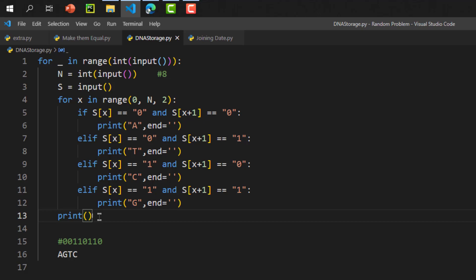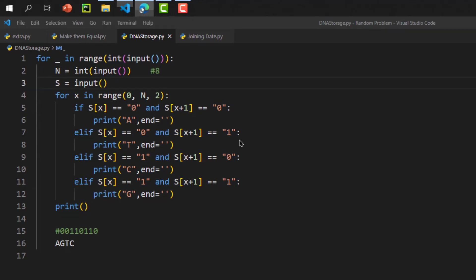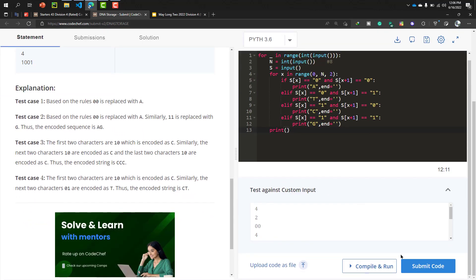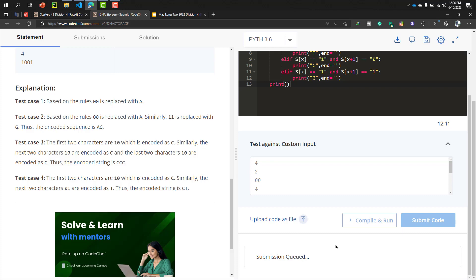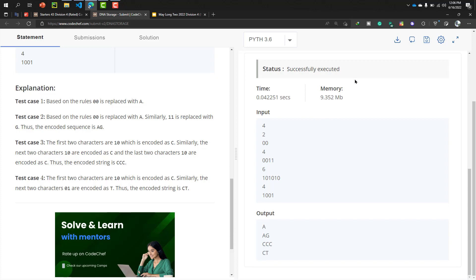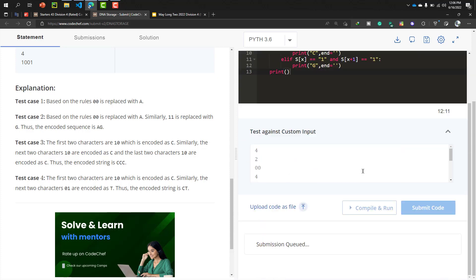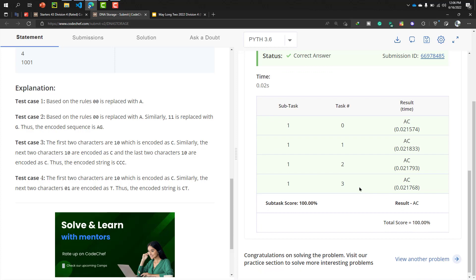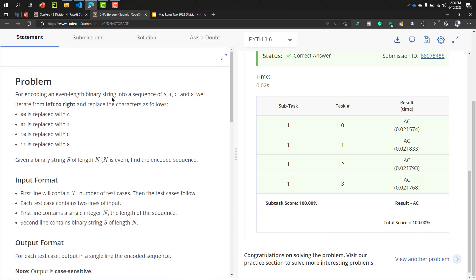We copy the whole code and submit it. After compiling, the submission runs successfully. The judge returns 'Correct Answer' — our problem is solved. In the next video we will solve another problem. Thank you.